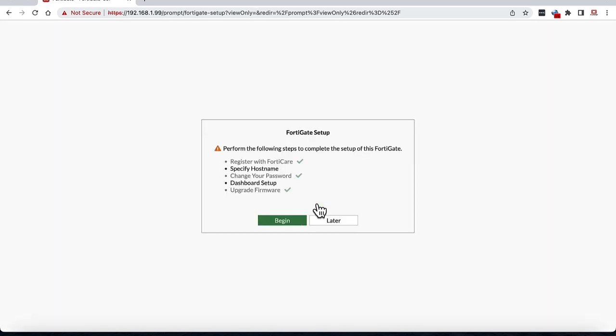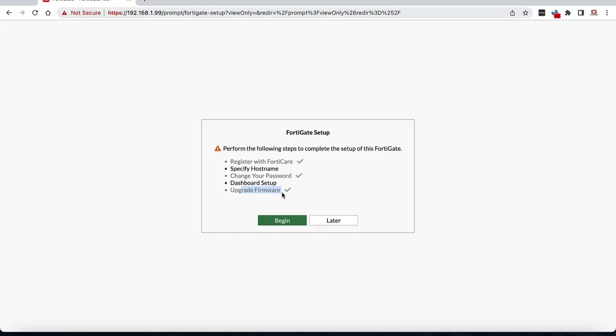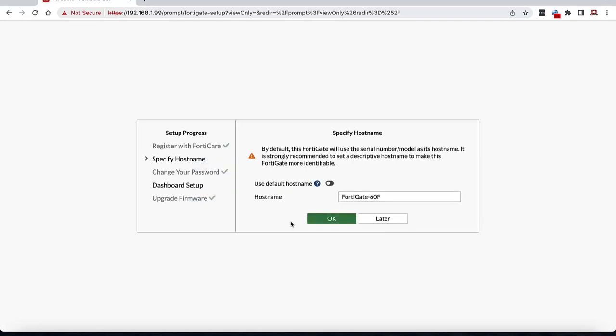You might get a FortiGate setup wizard if you would like to go through the setup in an easy wizard, or you can do all of these manually if you prefer. Unless these are done, FortiGate will prompt you to go through the setup each time you log in until you complete it. You can select later if you plan on going through it later, but since it's prompting us now, we can do it now. I have already registered this device with my FortiGate account and it's running latest firmware so I can skip this step.